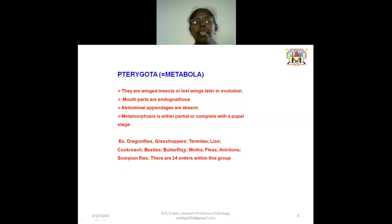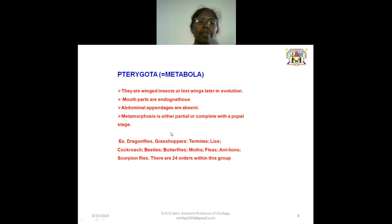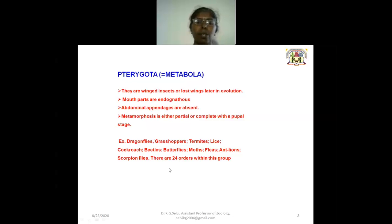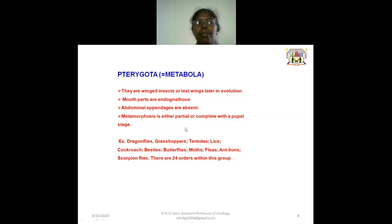In the case of Pterygota, or Metabola, these are winged insects that lost their wings later in evolution. Mouthparts are endognathous and abdominal appendages are absent. Metamorphosis is either partial or complete, with a pupal stage. Examples include dragonfly, grasshopper, termites, and cockroaches. There are 24 orders within this group. These are the generalized and simplified classifications of class Insecta by order.